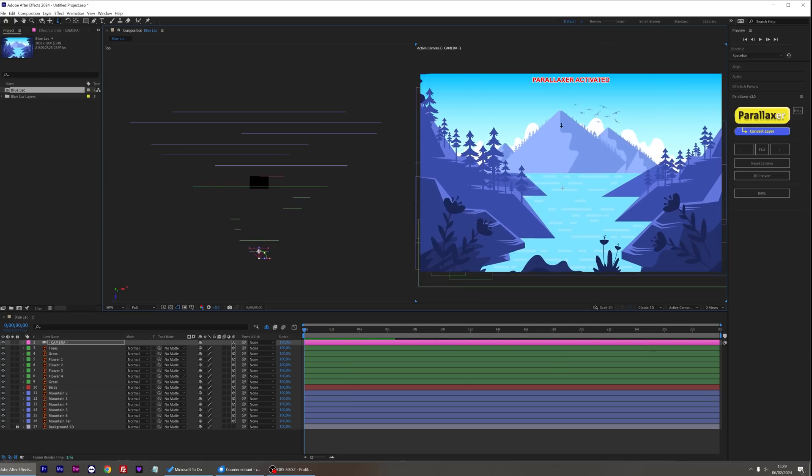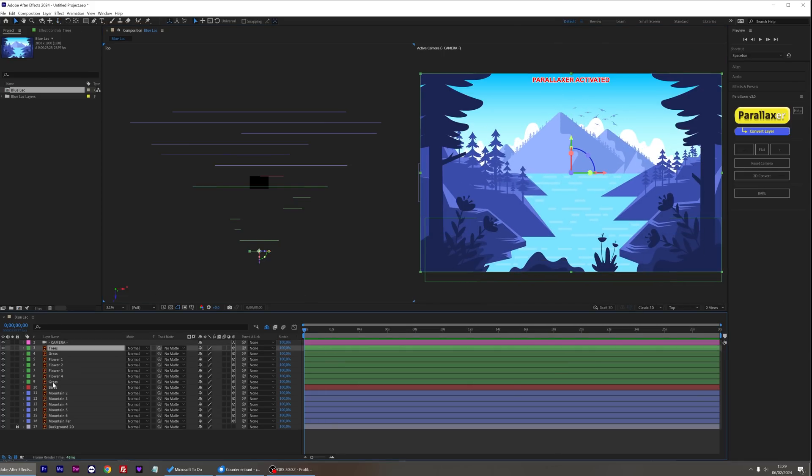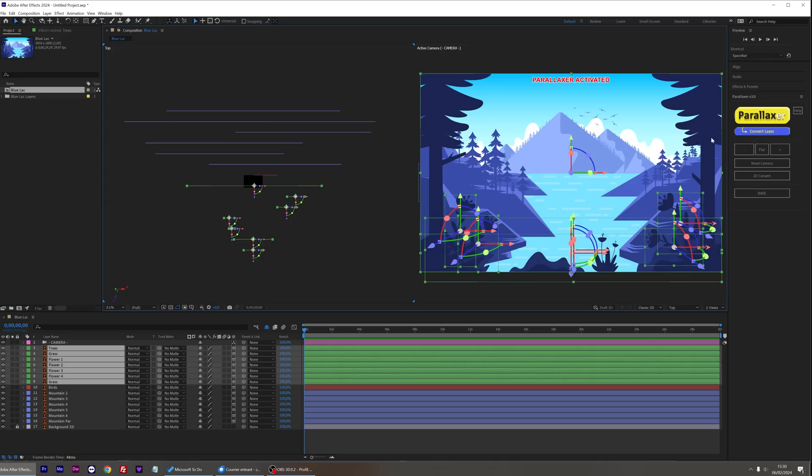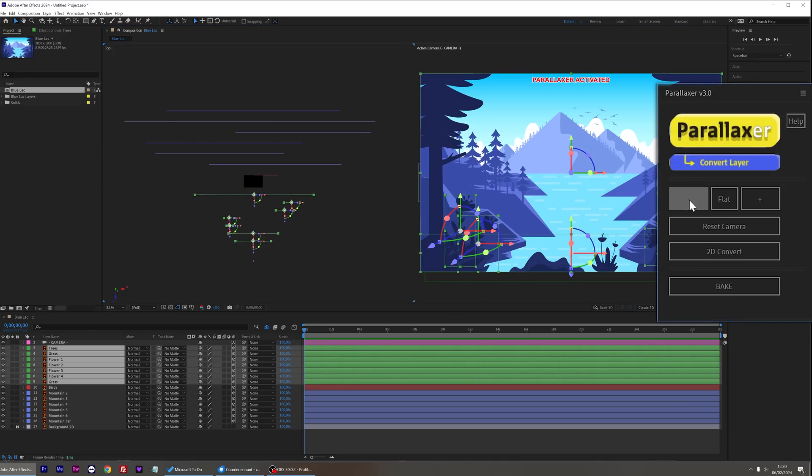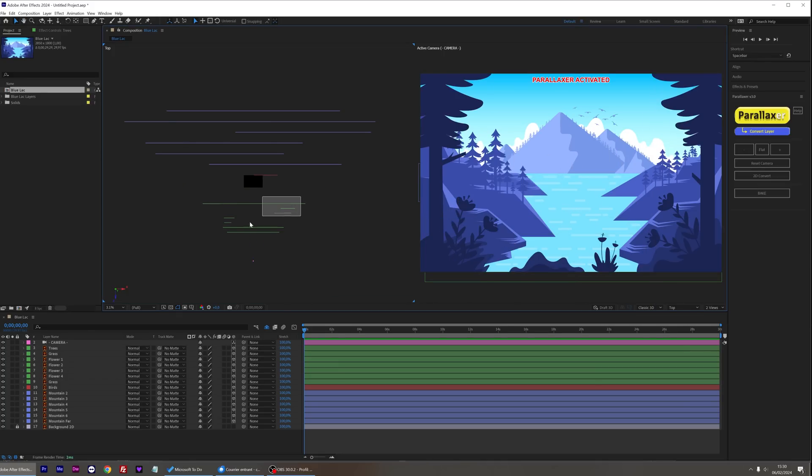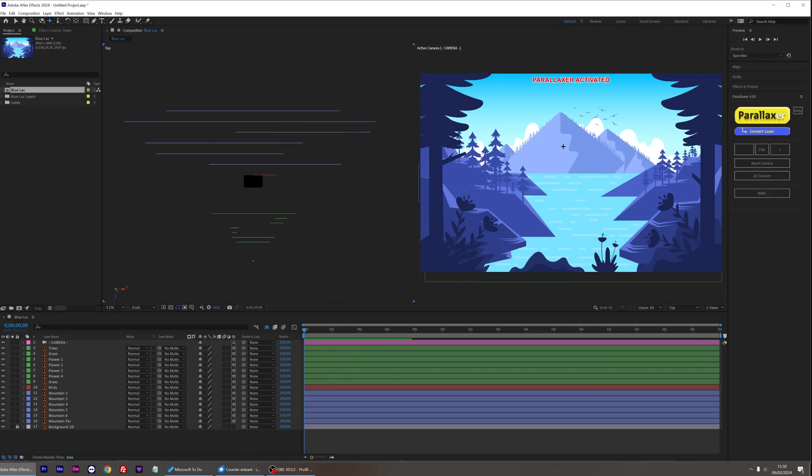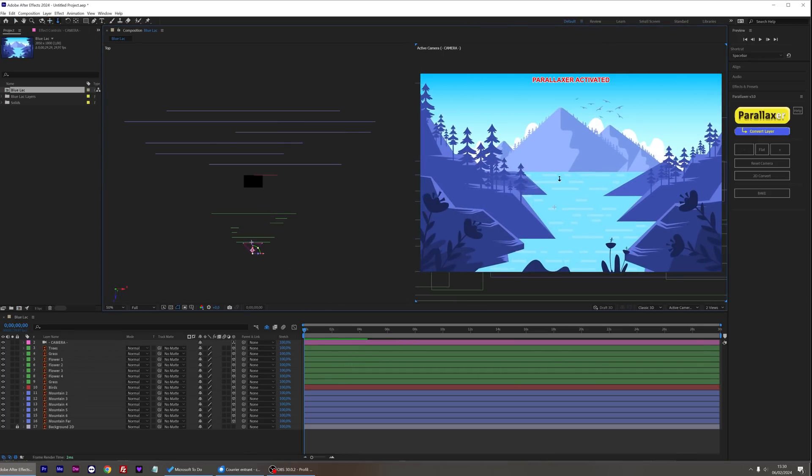I'm going to correct this by grouping all my foreground vegetal layers with the minus button and bringing them closer to the camera. Okay, this is better.